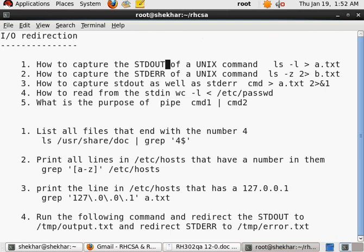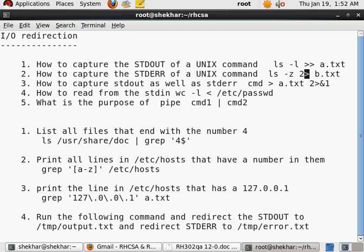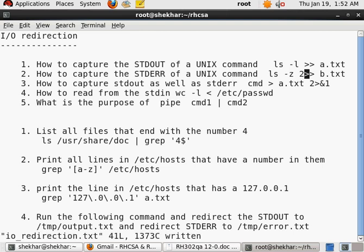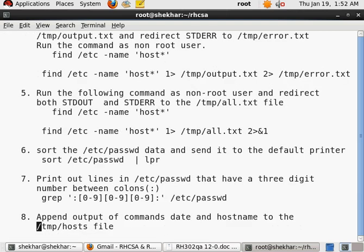So we would like to append. Appending is something that I have not discussed here, but obviously you can do the appending instead of overwriting by just doing this: instead of one greater-than sign, you will have two greater-than signs.